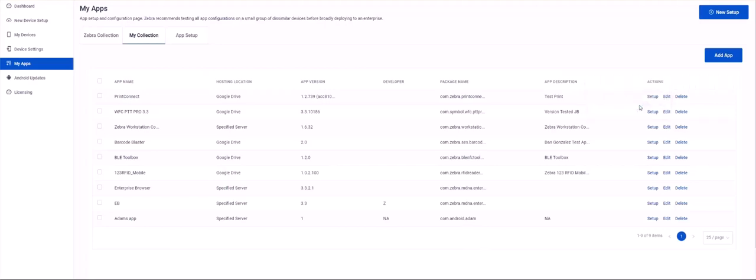Also be aware that you can start the new app setup wizard at any time by clicking on the new setup button in the upper right corner of the screen.